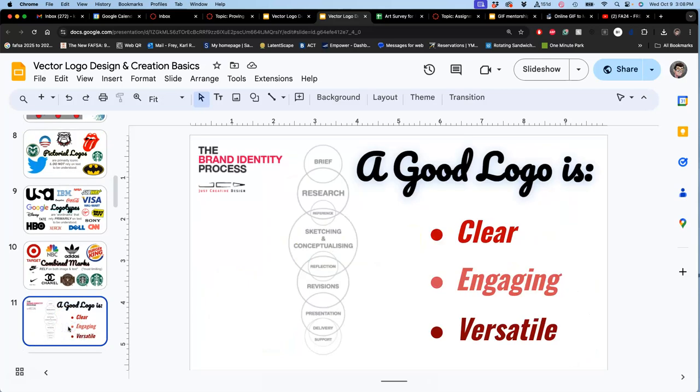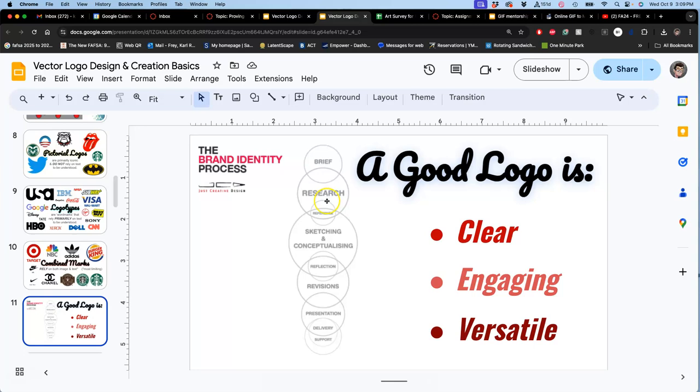Remember that a good logo, good symbol, good personal patriotic symbol is clear, engaging, and versatile. And it starts with understanding the assignment. So that's what's called the brief in the design workflow. Well, researching, I showed you some of my inspirations for what I'm going to use. And you have all those inspirations up in the assignment. You can see them if they're helpful to you. Researching and finding reference images for your inspirations. And then your proving ground number two is the sketching and conceptualizing side.